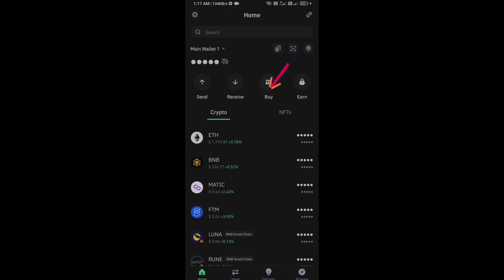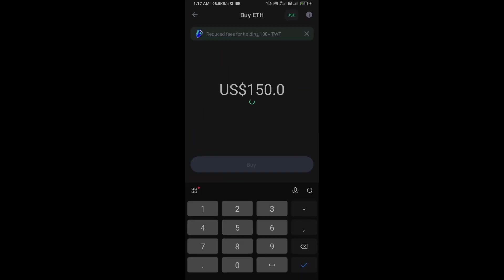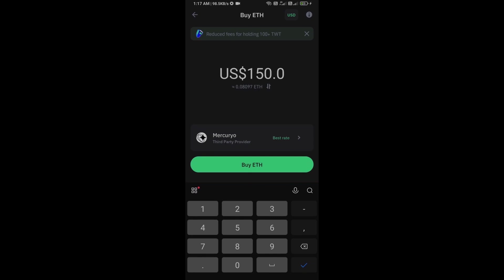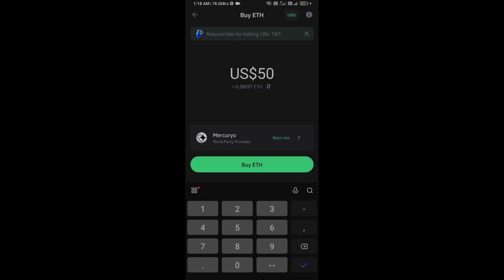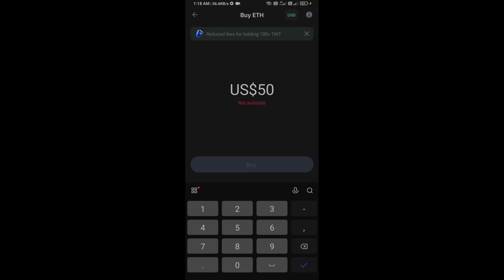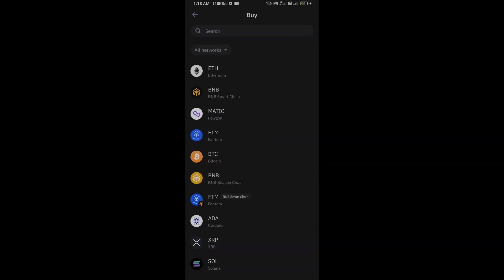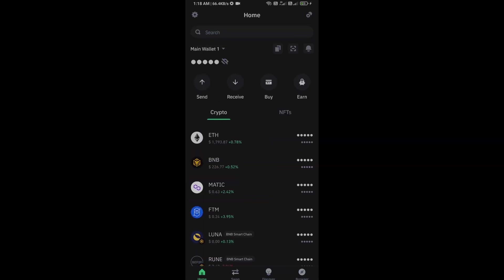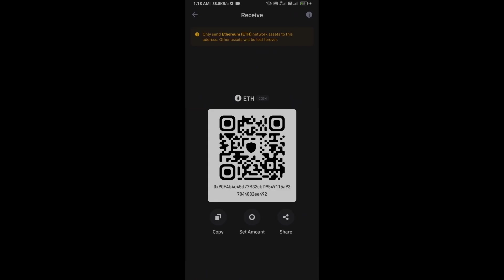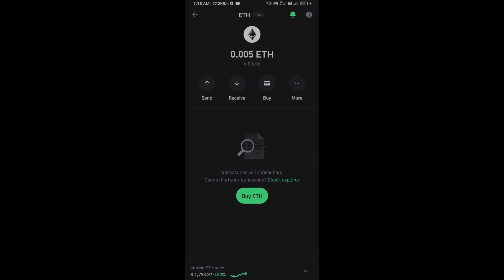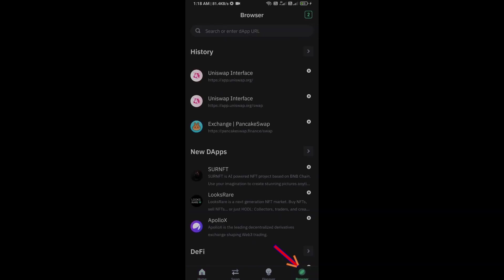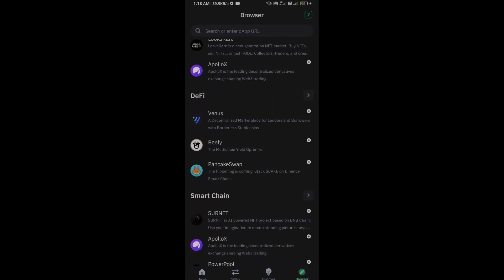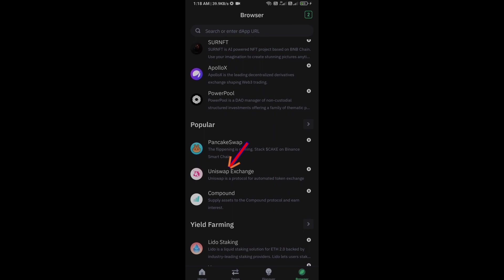Click on Ethereum. Here you can purchase a minimum of $50 Ethereum using Mercuryo payment gateway, or you can receive Ethereum using smart contract and QR code. After receiving Ethereum, go to the browser section and click on Uniswap Exchange.